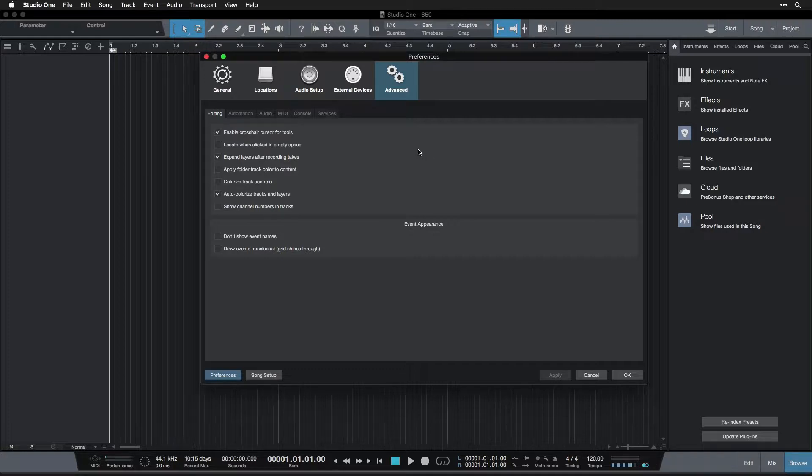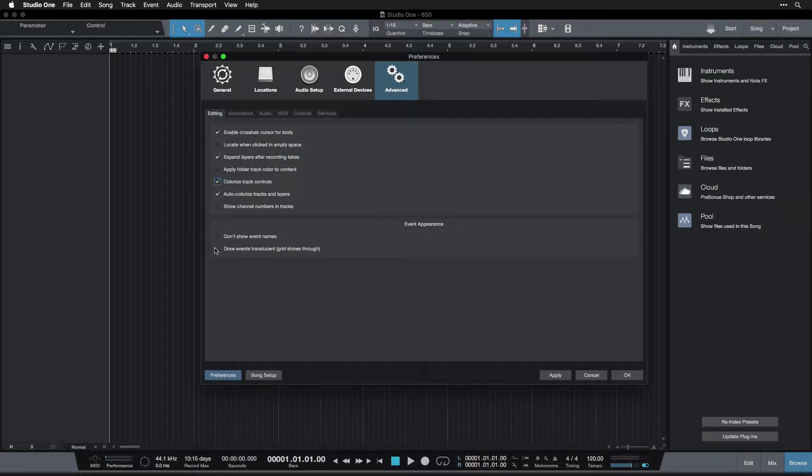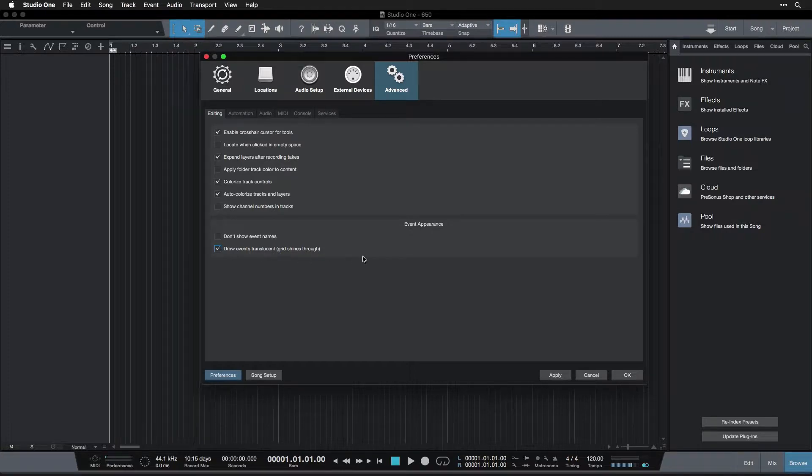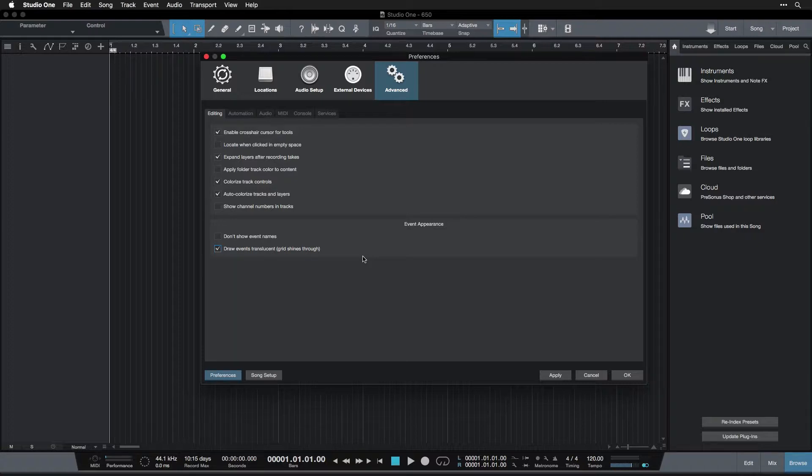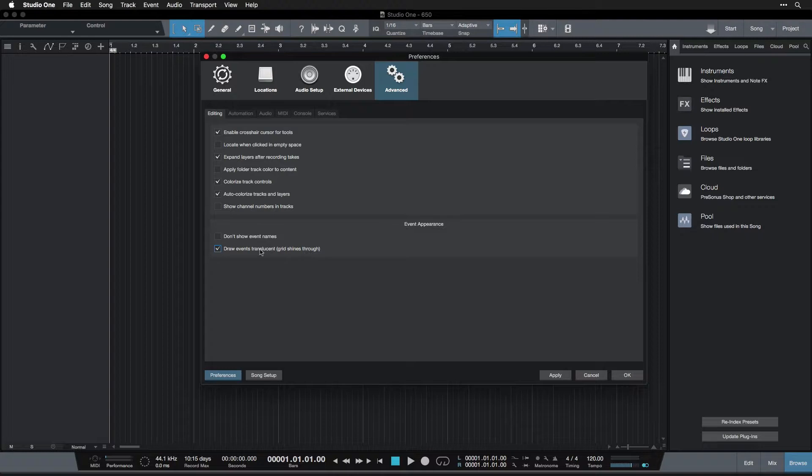First in the editing tab we want to do colorize track controls. This is just going to make things look a little bit nicer. At the bottom we're going to do draw events translucent, grid shines through. This means that the grid will actually be visible in the events when they're on the timeline in the arrange view, so that you can keep track of exactly which beat or bar you're on even when your event is on top of the grid. I really like this feature.